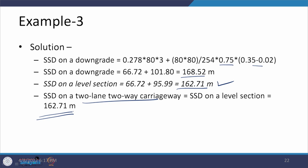This is how SSD values are calculated under different conditions. In the next class, we will continue with the calculation of overtaking sight distance. Thank you and goodbye.